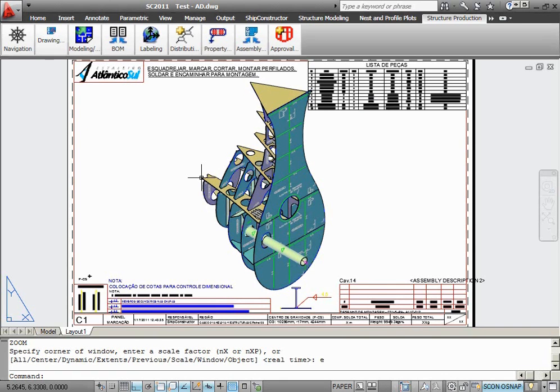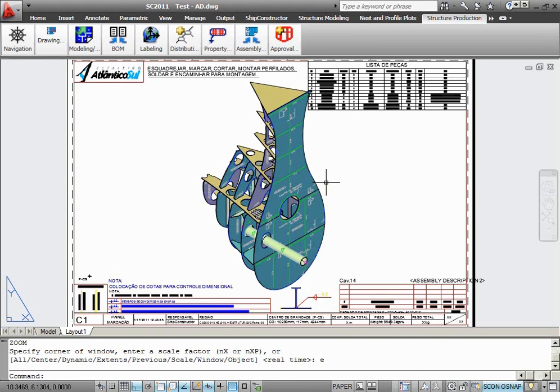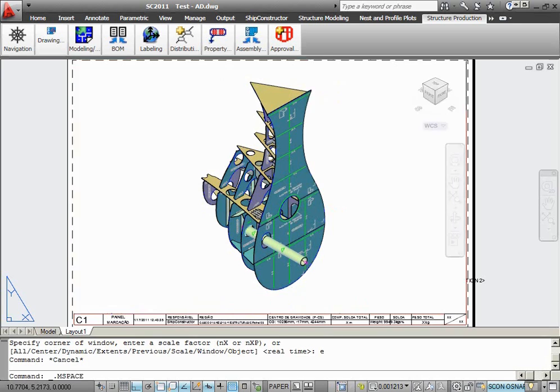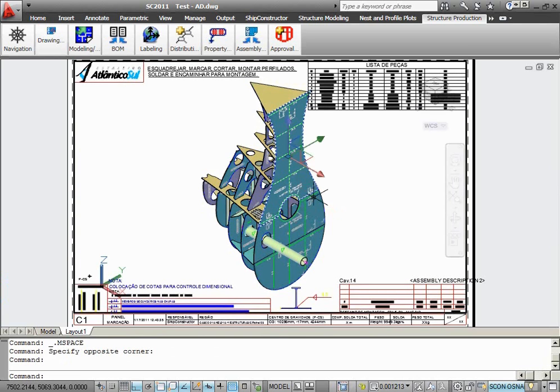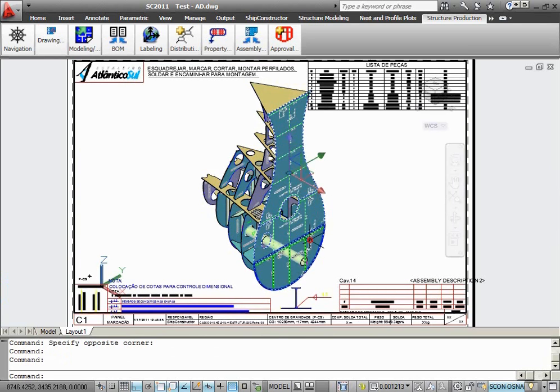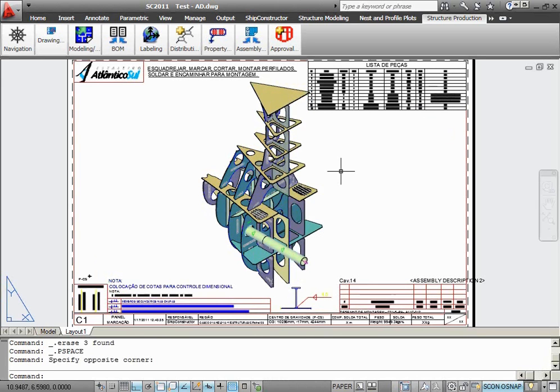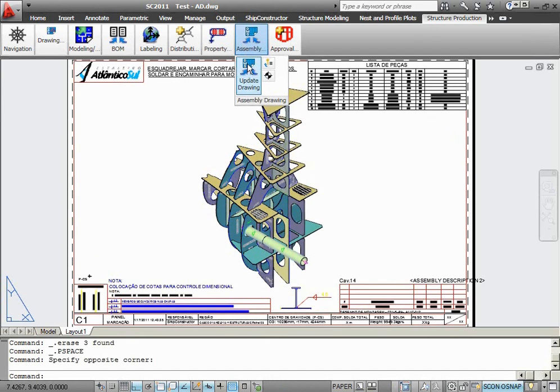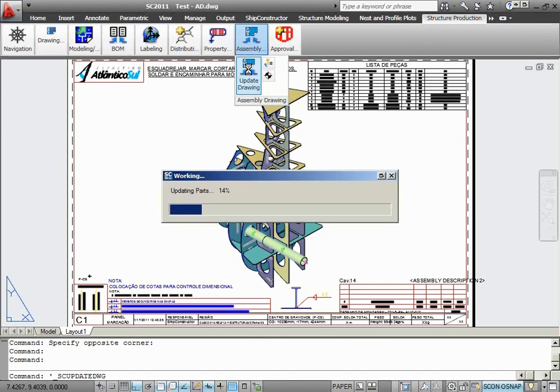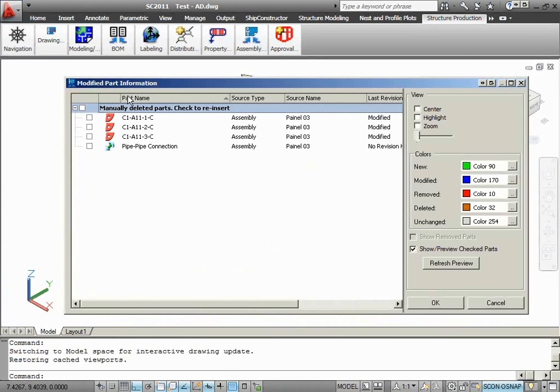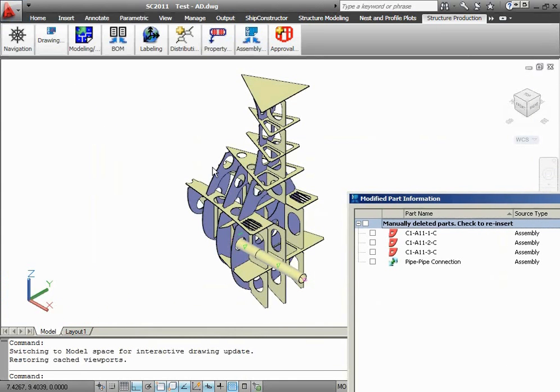Now, let's have a look at how production drawings treat manually deleted parts in ShipConstructor 2011 R2. I will go into the model space of the production drawing and manually delete three plate parts that obstruct the visibility of parts behind them. Let's see what happens if I update this drawing now. As we can see, manually deleted parts don't get automatically loaded into the drawing. This saves time during the update operation.